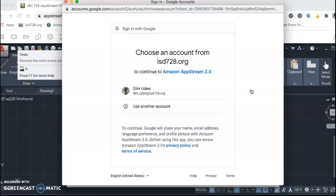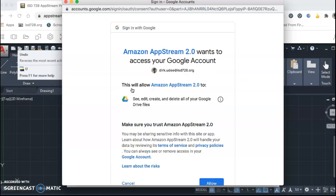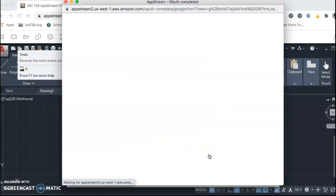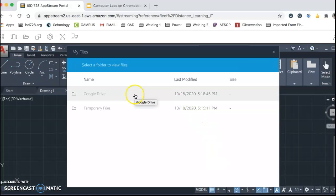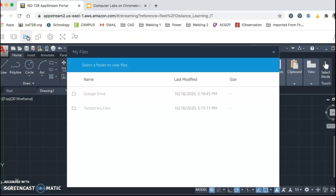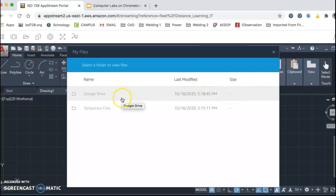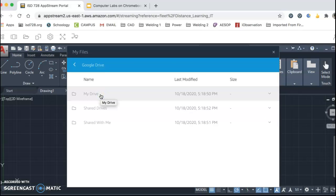If it works, we should be able to use your school account. We can allow the Amazon AWS program to access our work, and now you can see Google Drive shows up. If Google Drive is not showing, click Add Storage, Upload Storage, and use the ISD728.org extension. This is now where we're going to save all of our work — you should create a CAD folder to keep all of your drawings in one location.